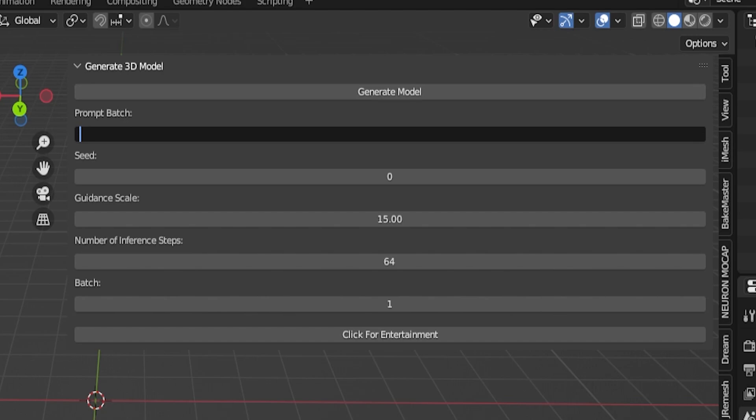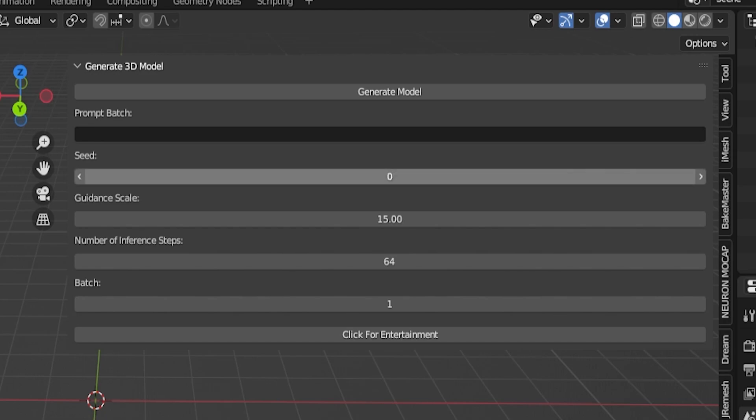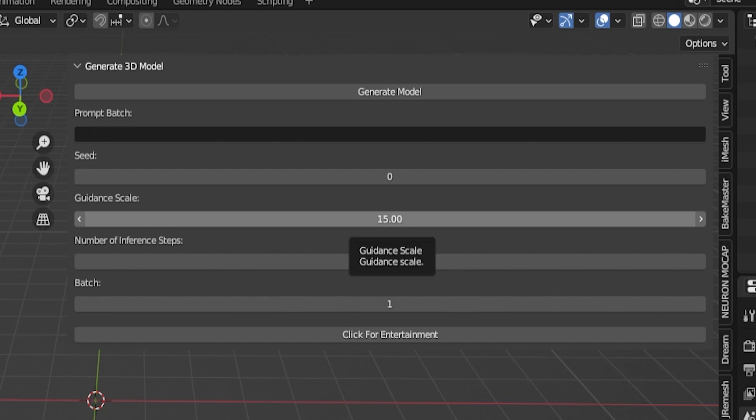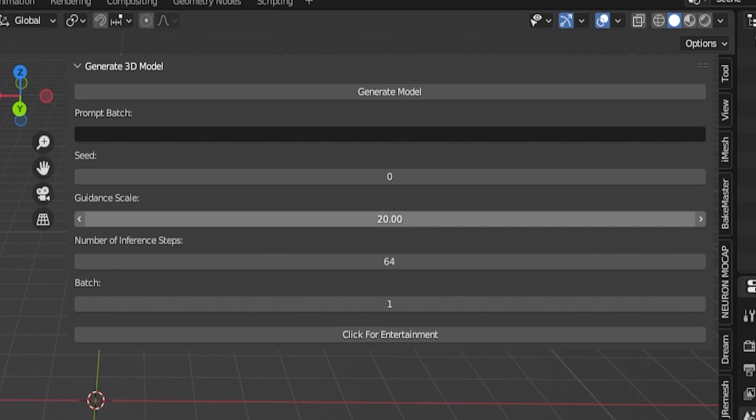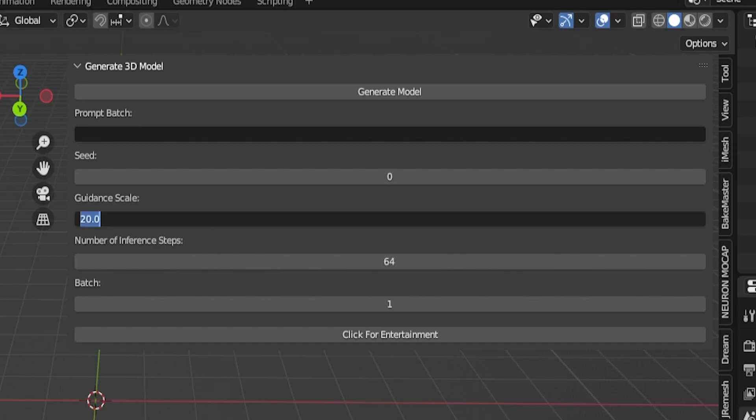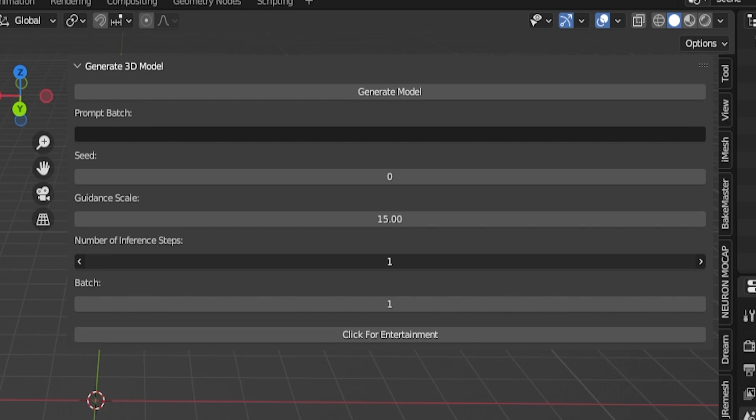Then you have your seeds. Zero is random by default. After that, you have your guidance scale. I noticed that the lower the guidance, the smaller the model. You want to have your guidance scale from around 8 to 10, but ideally 15 is the best option for most 3D models. And then you have your number of steps. The more steps, the longer it's going to take to generate those models.